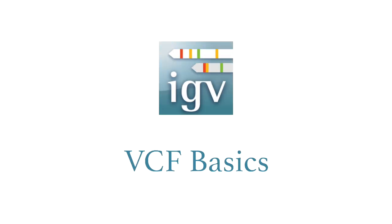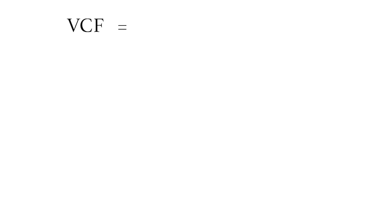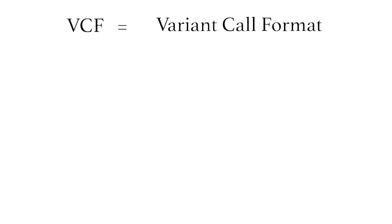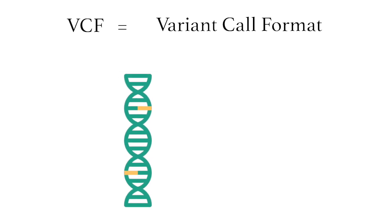Here I'll show the basics of viewing VCF files in IGV. Before we look at a VCF in IGV, let's review what a VCF file is. VCF stands for Variant Call Format, and as opposed to a FASTA or BAM file which store long genomic sequences, VCF files store variants only.